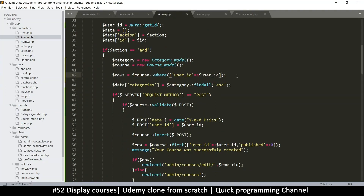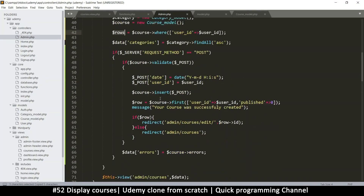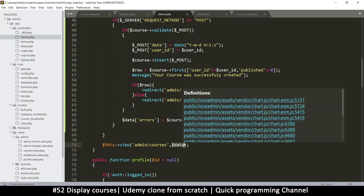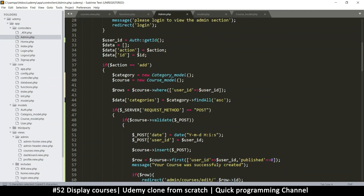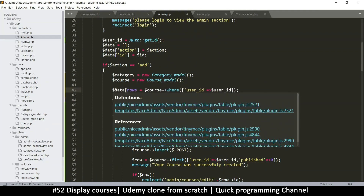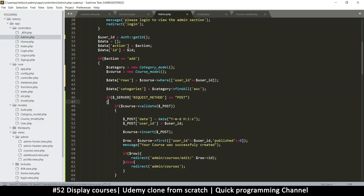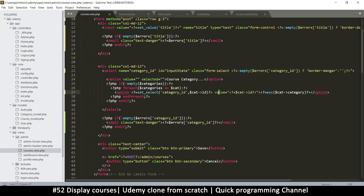We now have rows, but for the rows to go to the view side they need to be inside the data array. So we'll change that to data['rows']. This should do, and now we just need to go to the courses view.